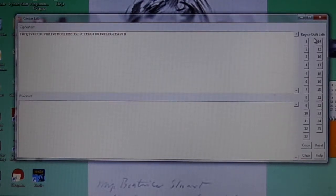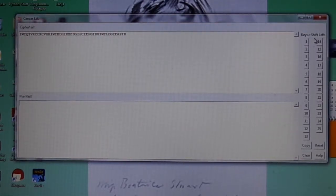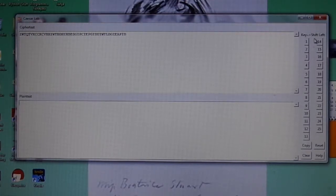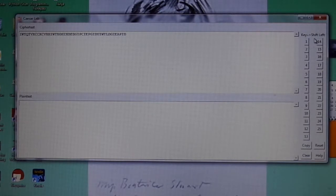Welcome to the Caesar Cipher Brute Force Learning Module. This video demonstrates the features and how to use the Caesar Brute Force Learning Module.